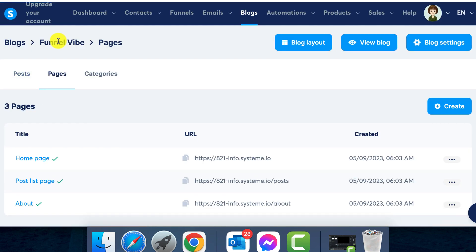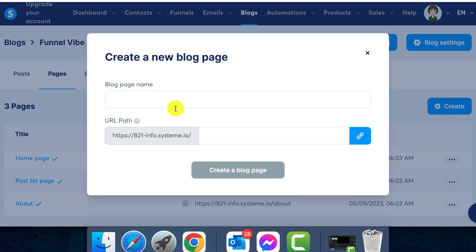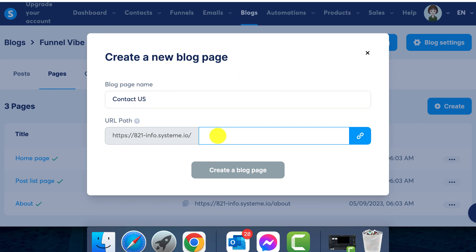Select the relevant blog from the options available. In our case, we'll choose the Funnel Vibe blog. Step 2: the pages section. After selecting your blog, proceed to the pages section.